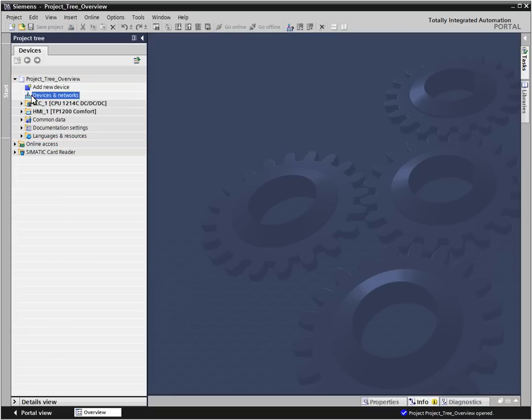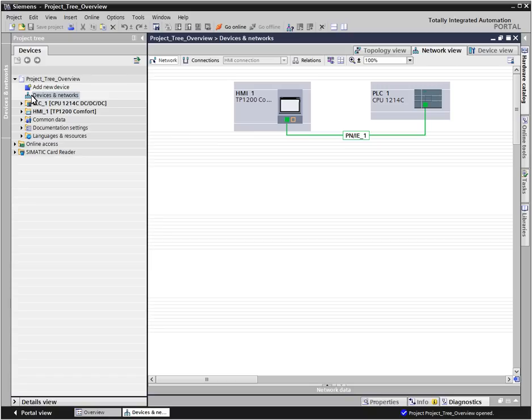The network view opens by double-clicking Devices and Networks. With this view of the entire project, you get a complete graphical overview of the existing devices, their networking, and the configured connections.